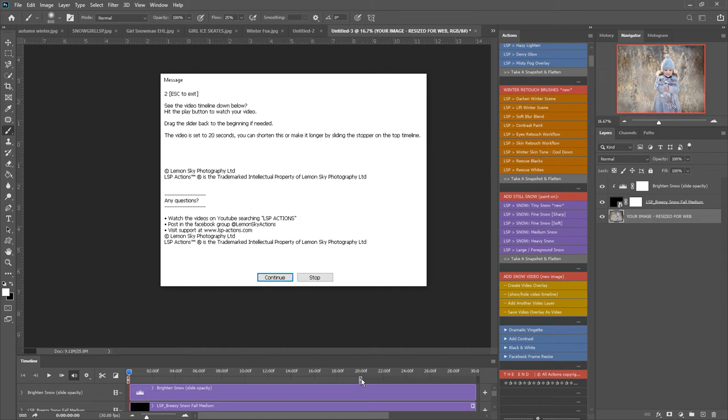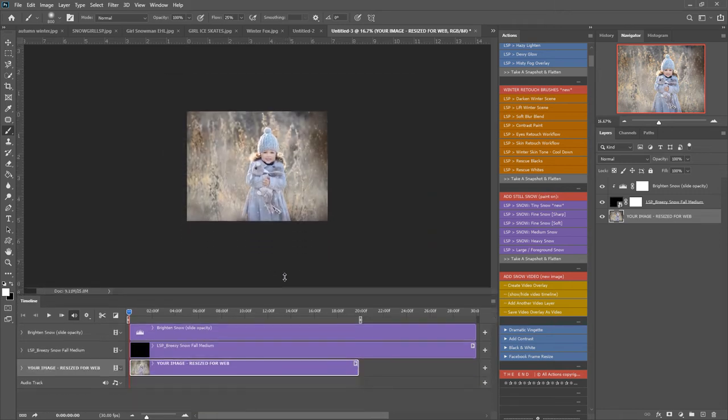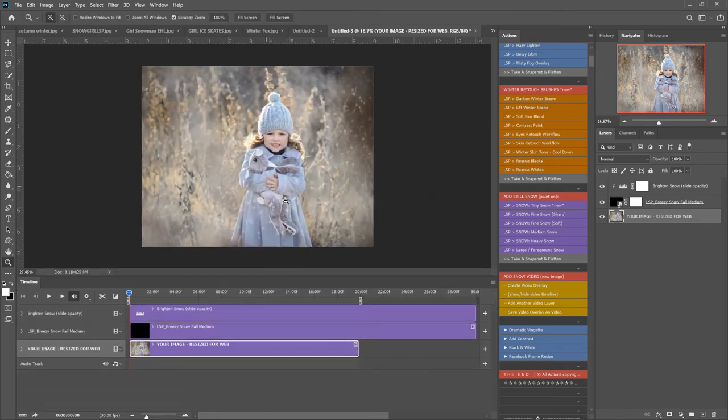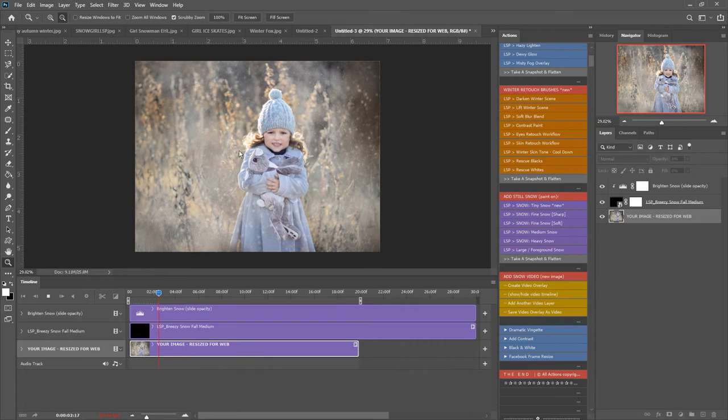The video is set to 20 seconds here. With this little tag you can pull this in and set it down to 10 seconds if you want a shorter video. So hit continue there. I'm just going to pull this up a little bit and zoom in on the image here. Now let's press play and see what happened. We can see it's now snowing in the image.